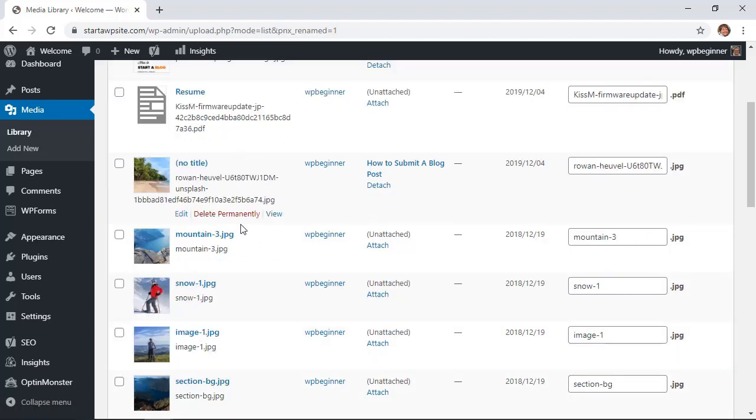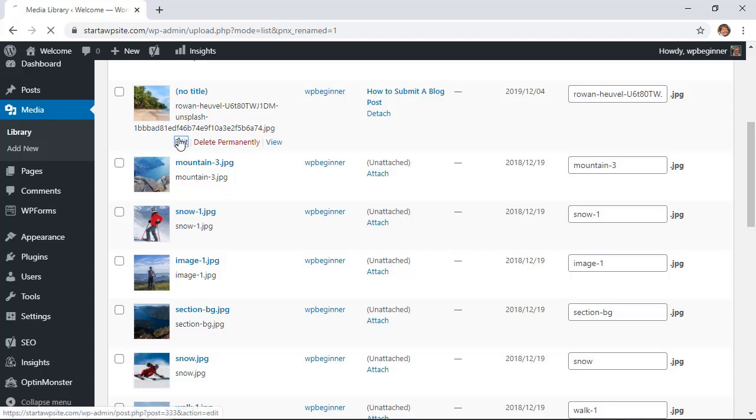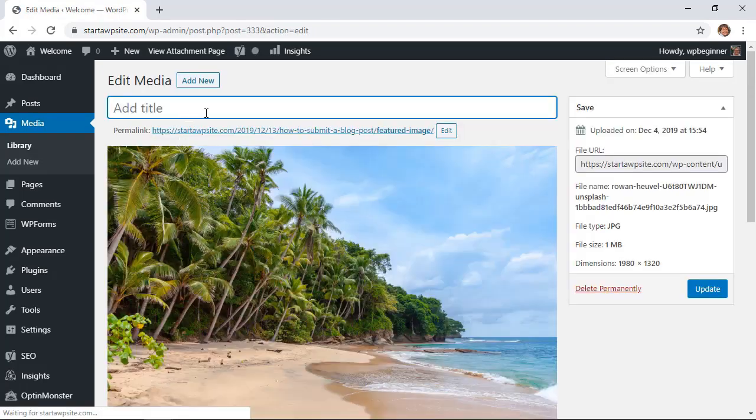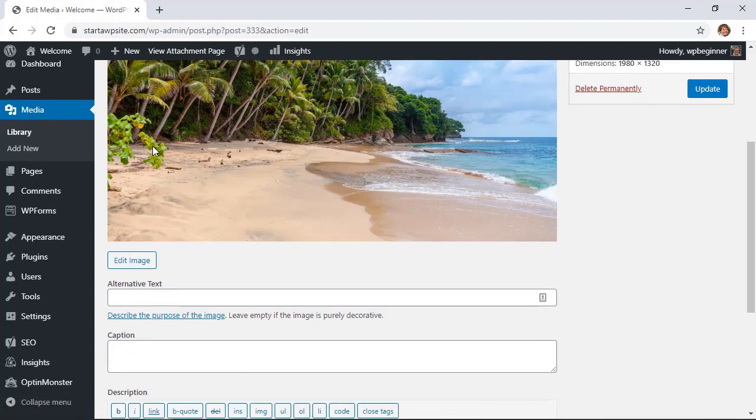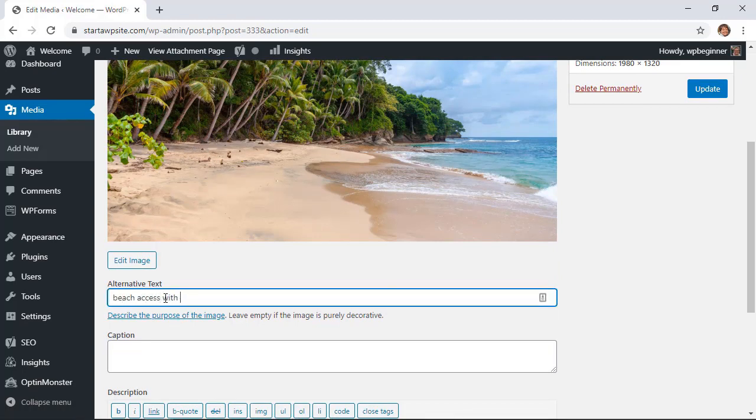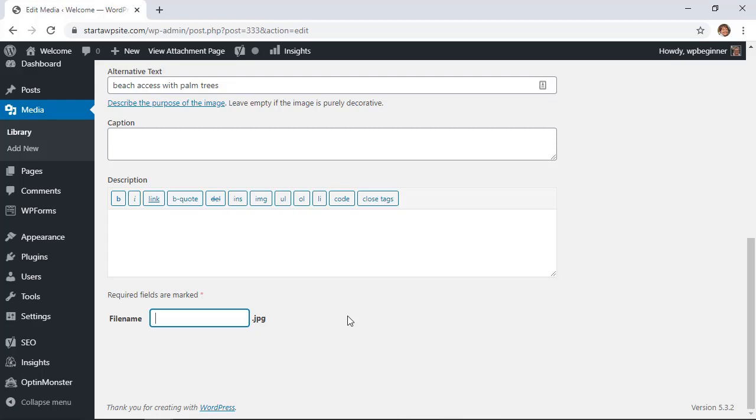You see all the images that you can make changes to so for instance we're going to edit this one and you can add a title here. You want to make sure you add the alt text as well. Alt text is important for SEO purposes but also for accessibility and scrolling all the way down here is the file name that you can change.